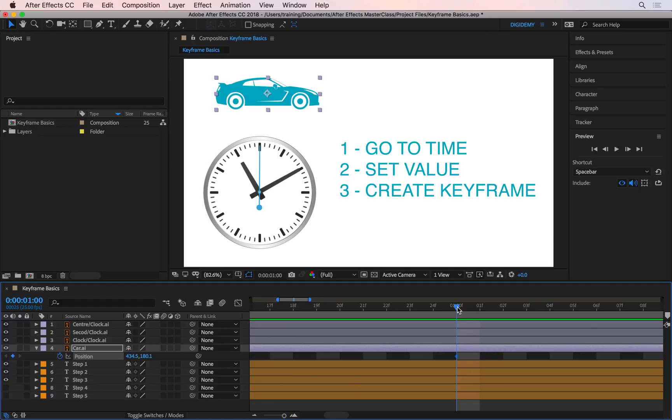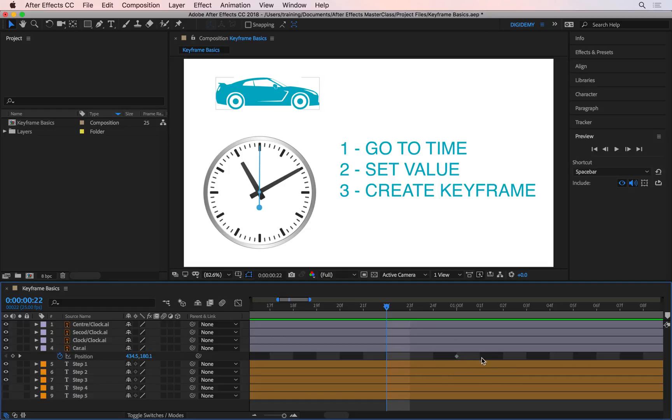If I move my playhead away, we can see what this shape looks like. This is what a keyframe looks like—a diamond shape. If it's selected, it's blue. If you click to one side of it so it's deselected, it's gray.